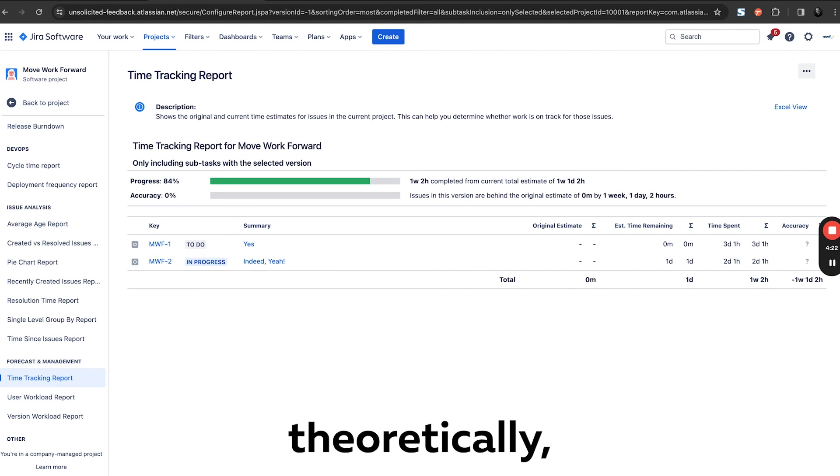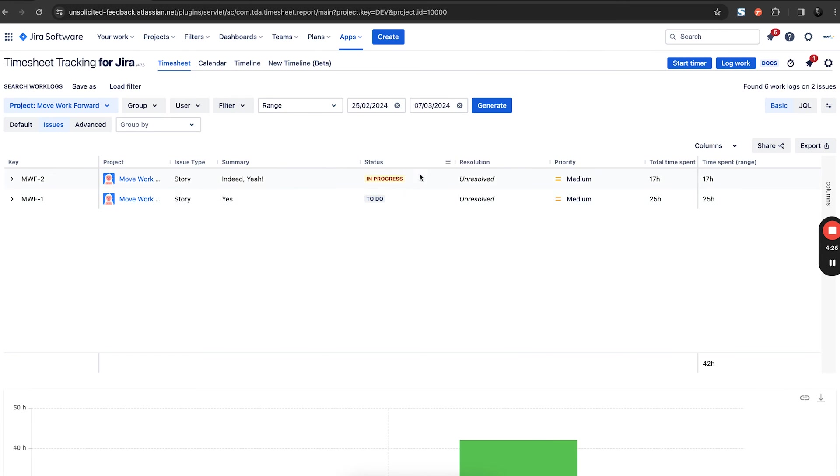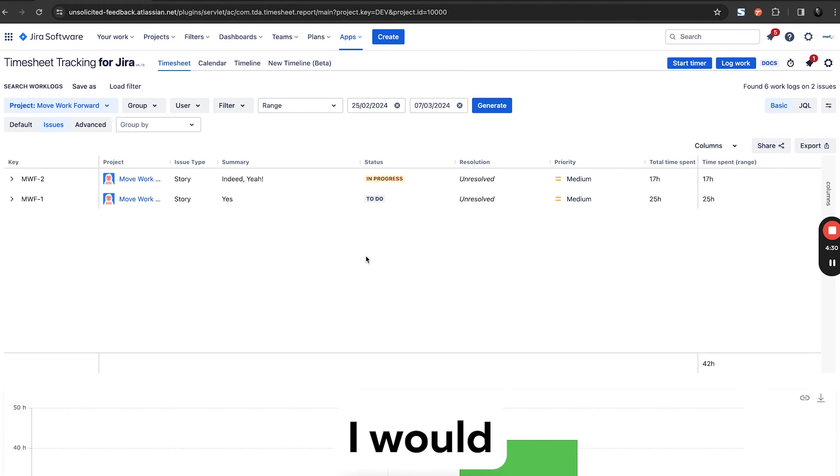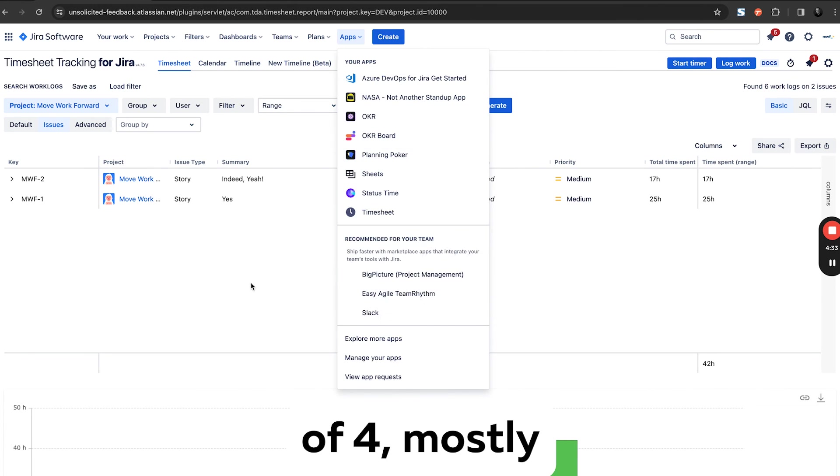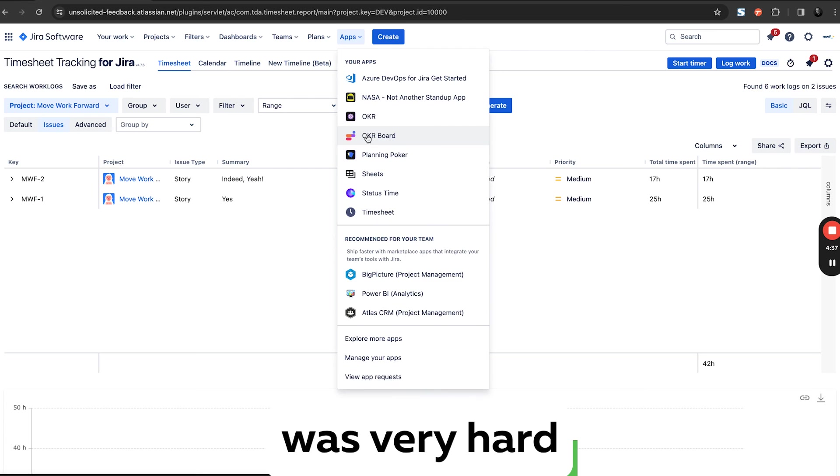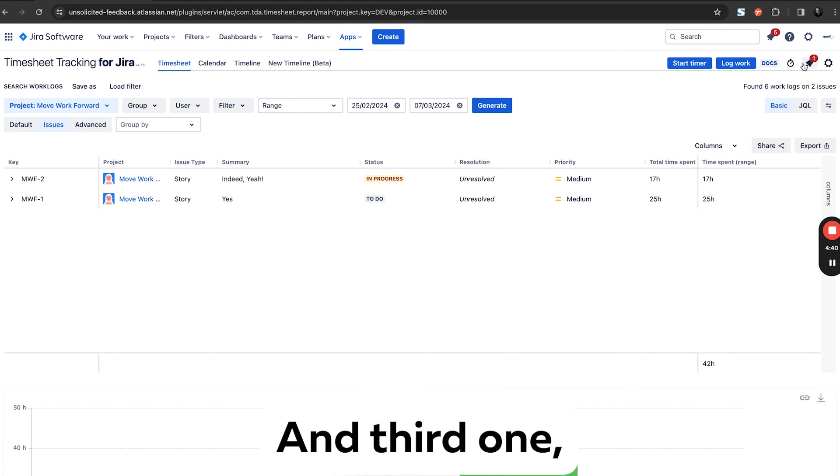So theoretically it's more or less the same data. It's presented a bit better. I would theoretically give it two out of four, mostly because it was very hard to find it, second a bit hard to understand, and third one I'd, why I would get to hear timers if I do the reports.